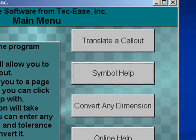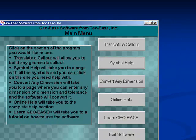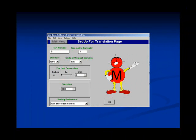To translate a callout, click on the translate button. This will bring up the setup screen, where you can enter a part number and geometric callout. This number tells you which callout from your part you are translating.